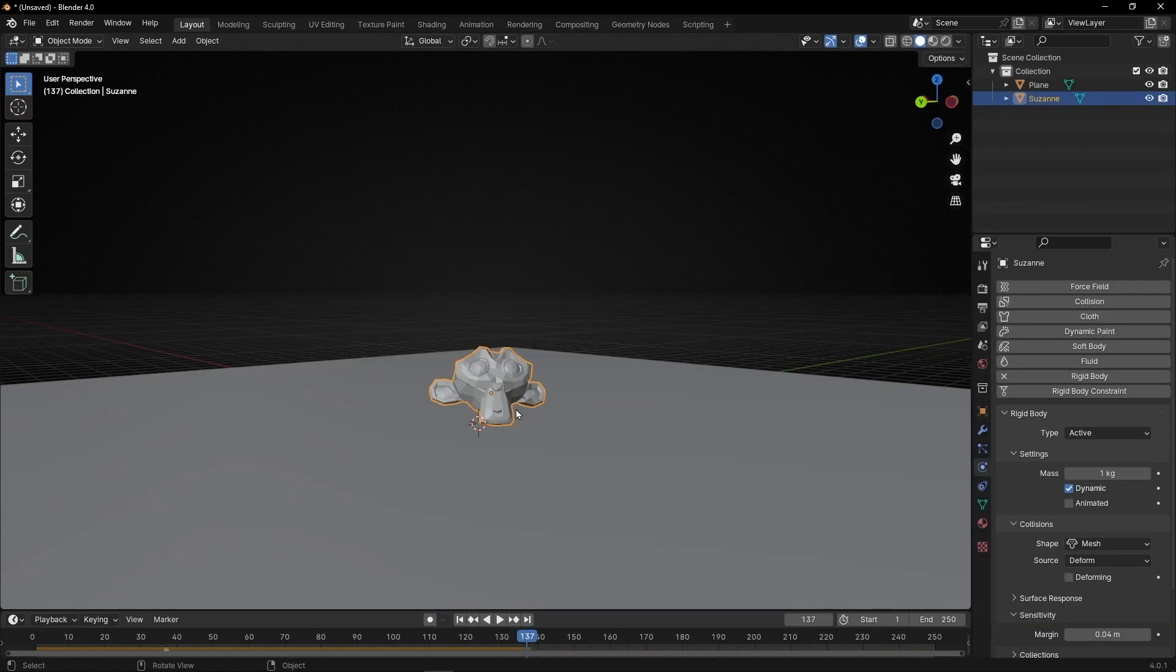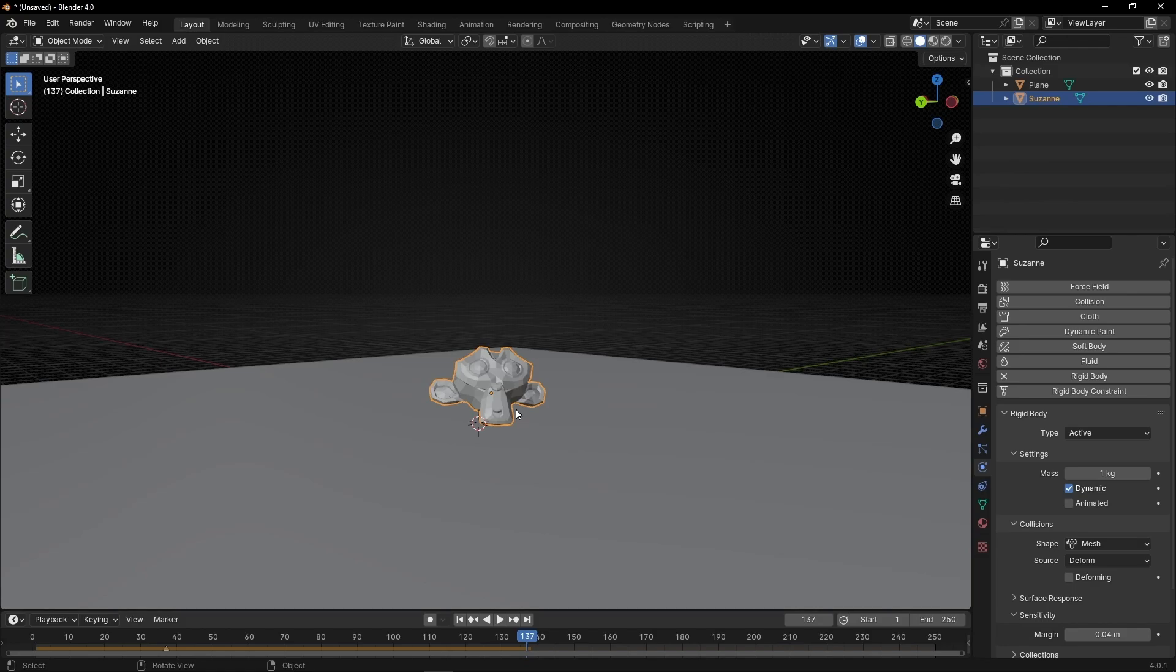So, for today, that's all of the basics of physics simulations. In another tutorial, we're going to learn how to animate with keyframes. If you liked this video, give a like and subscribe for more videos about animation in Blender. See you in next video. Bye.